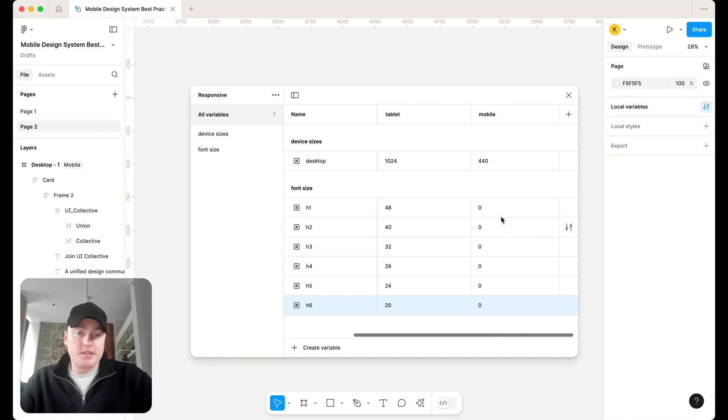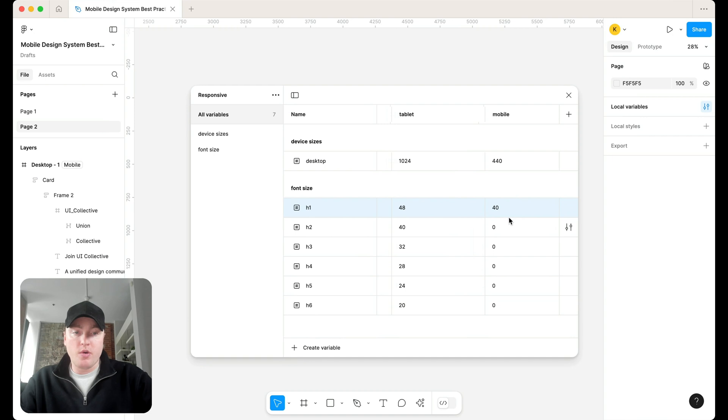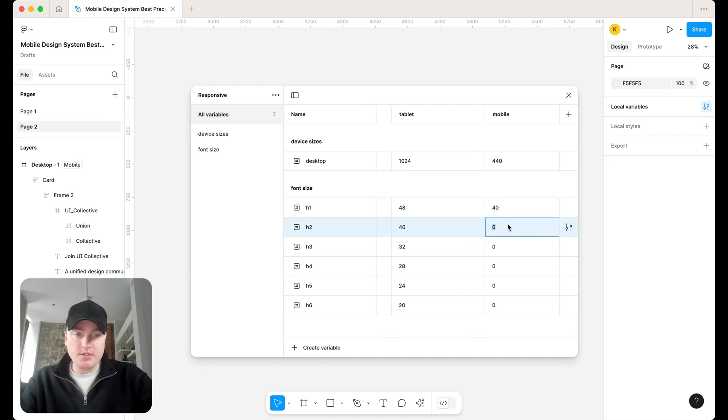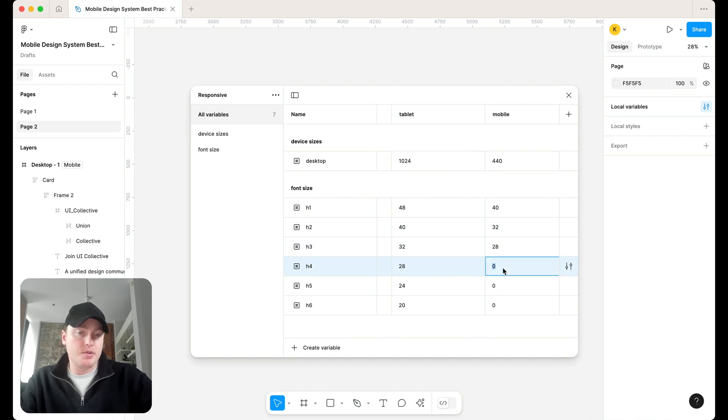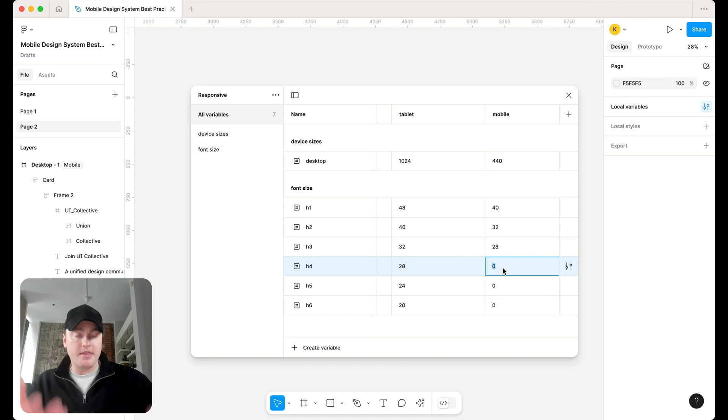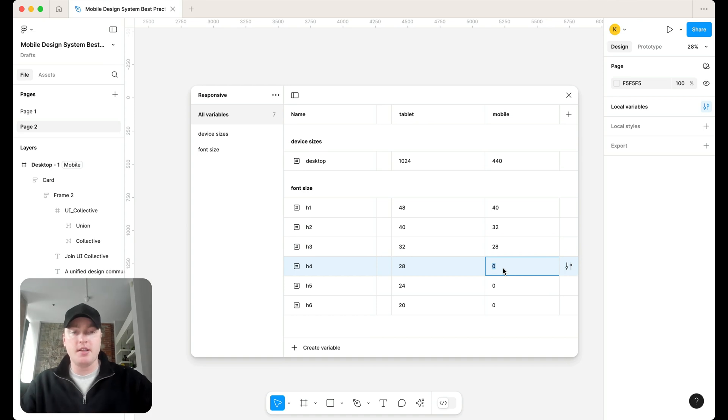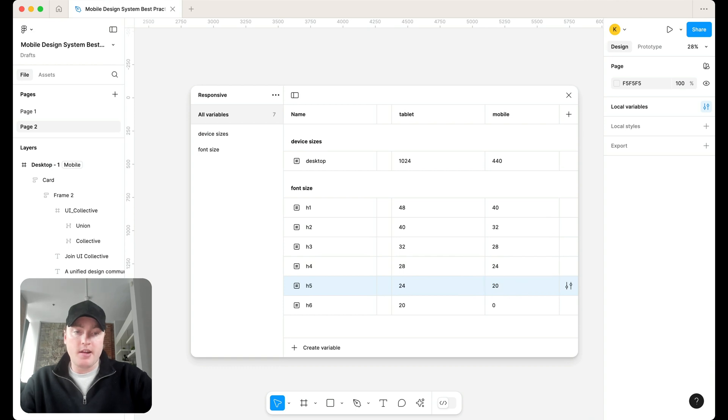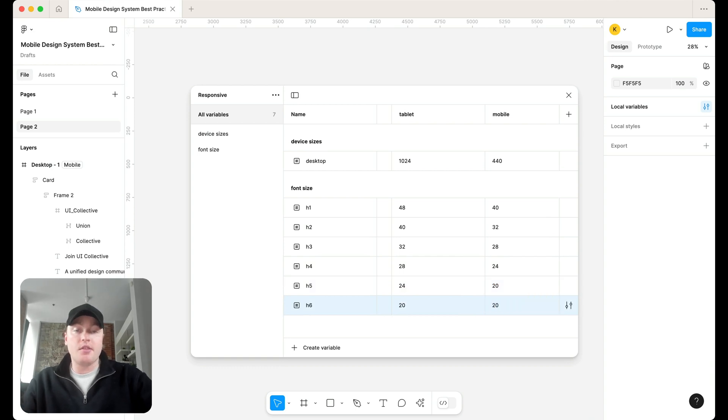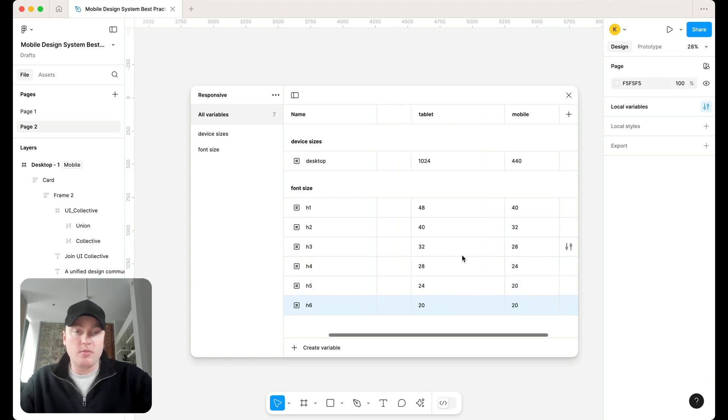And then let's do the same going up. So maybe for mobile, we start with 40, we then start with 32, we then go with 28. And again, this isn't always best practice what I'm doing right here. Make sure there's a method to the madness behind building out your type scale. Then we go with 24, and then we go with 20, and then our H6 might also be another 20 as well for mobile.